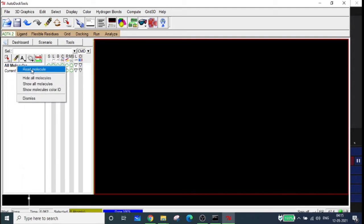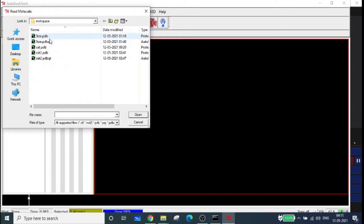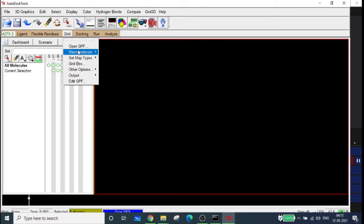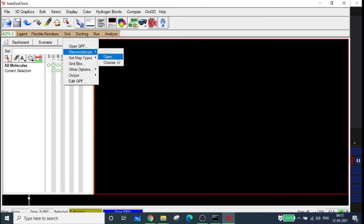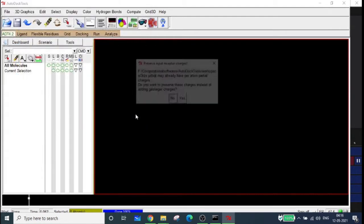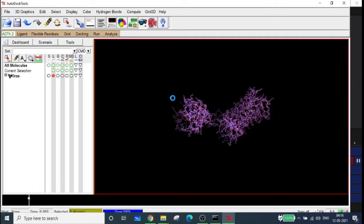In order to input the PDBQT format file, you can select 'Read Molecule' - you can see all the files in the workspace folder. We can only use a PDBQT file for preparing the grid. Either you can select it from there, or simply go to Grid, then 'Select Macromolecule'. You can see two macromolecules in PDBQT format. Select the protein, open it. It will ask whether you want to preserve the charges or add charges - click No, since you have already added the charges.